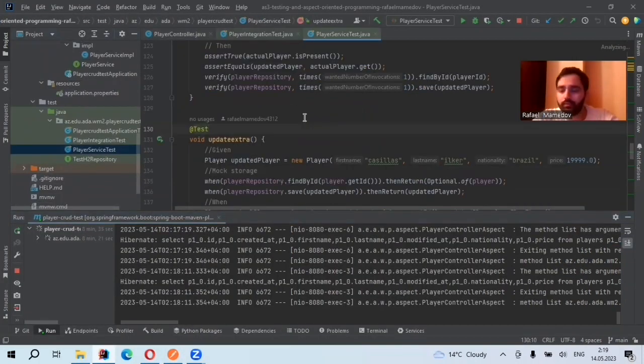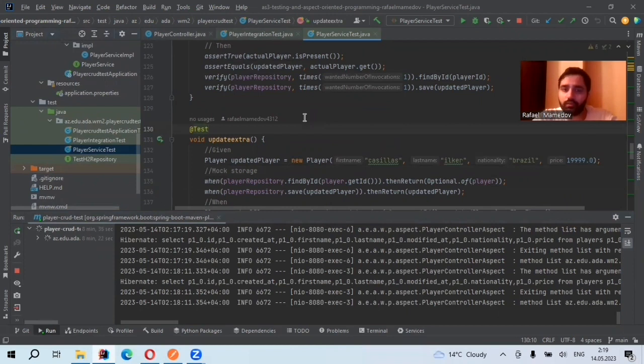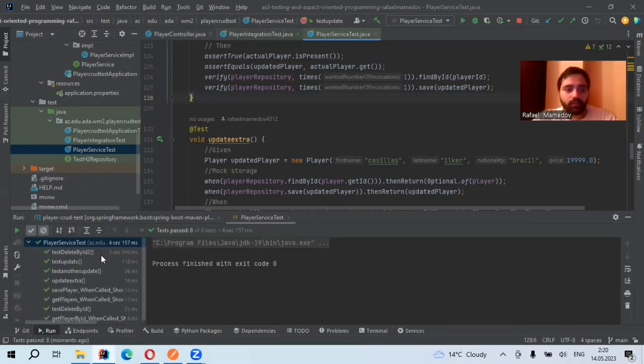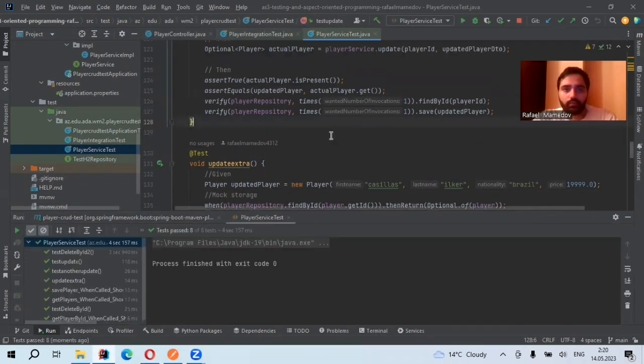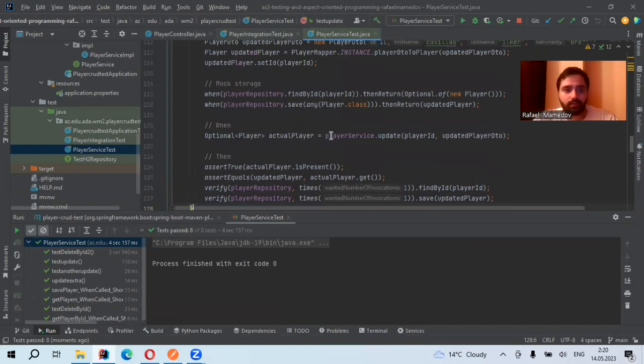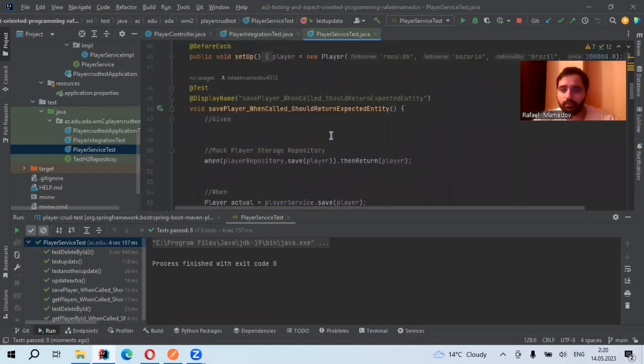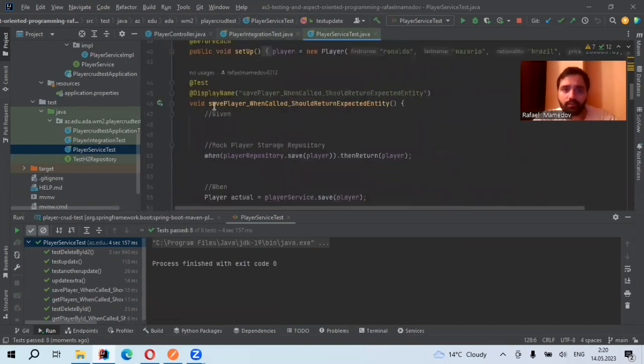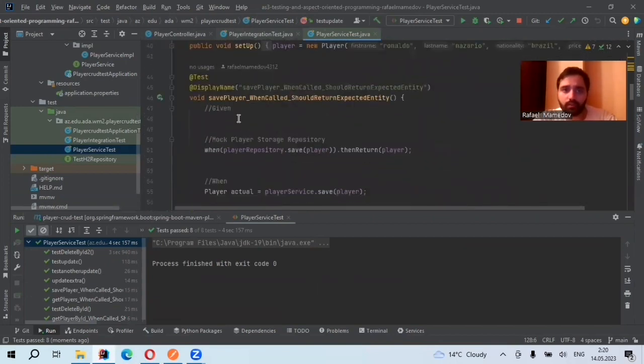In unit testing, I tested my service methods. But in integration tests, I only test my controller methods. As you see, my testing passed. I used a lot of testings, for example, for save player, for update.